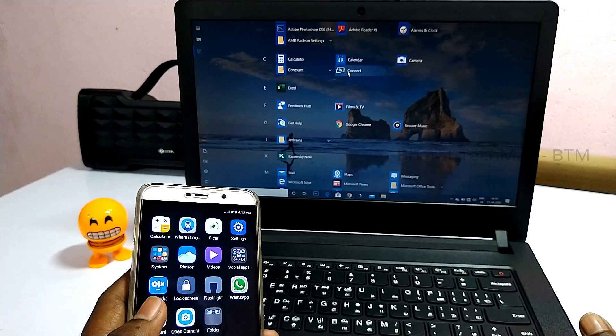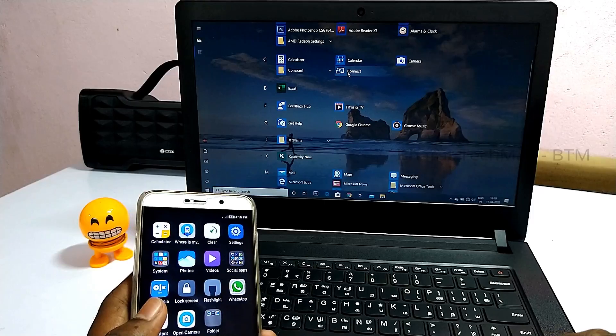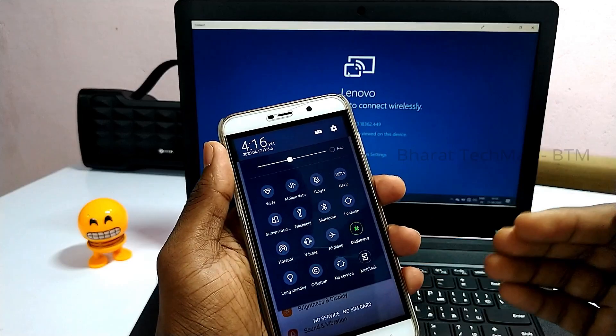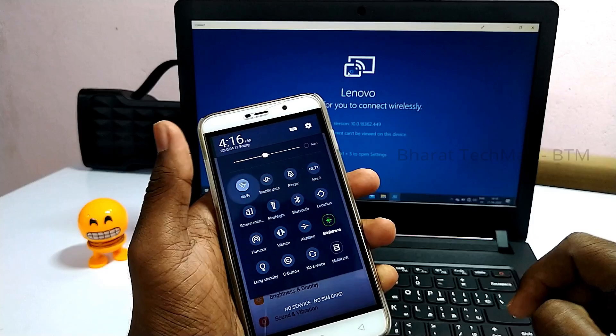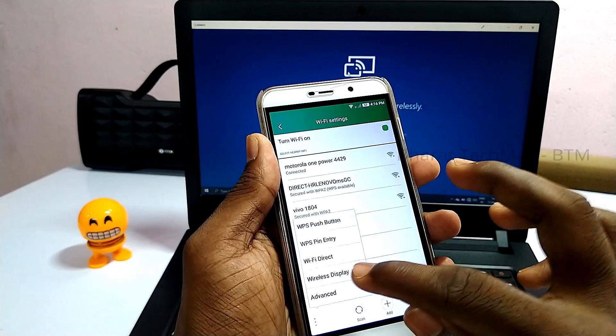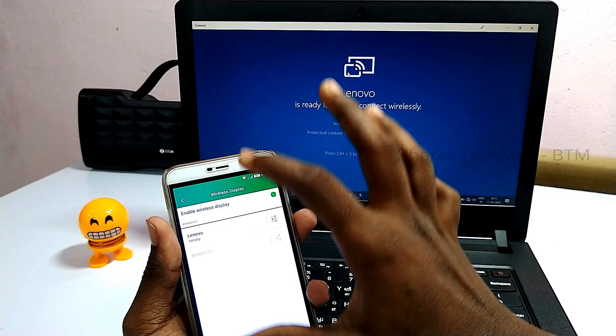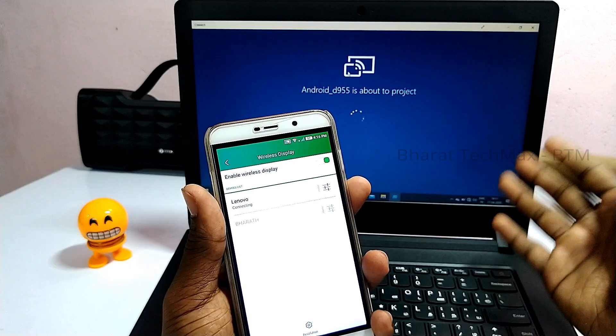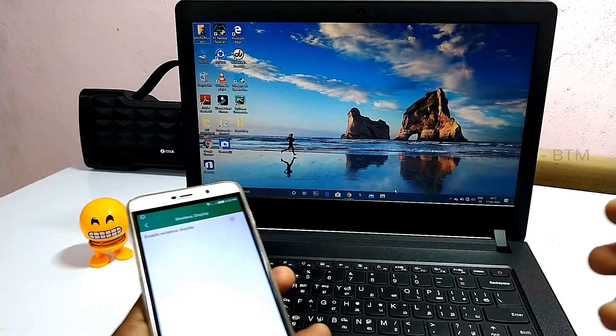If you use the mobile screen, you can use the laptop to attend the video call. You can use the Wi-Fi option to connect. If you touch the mobile screen, you can use the laptop. Let's talk easily about this method. Now, I suppose that you cannot connect with this feature without it.